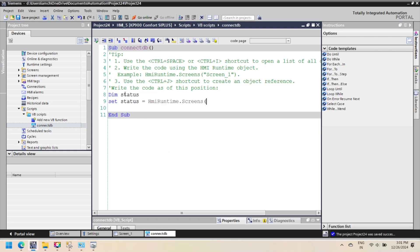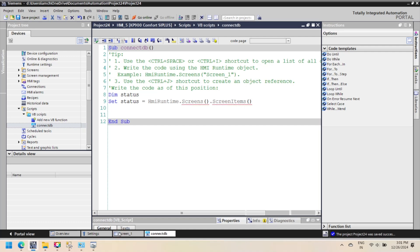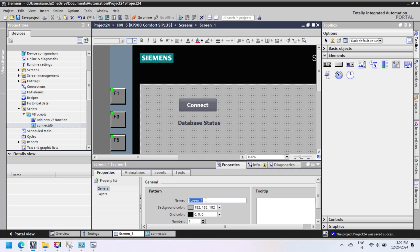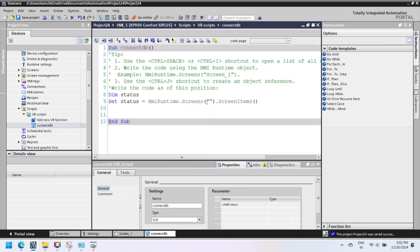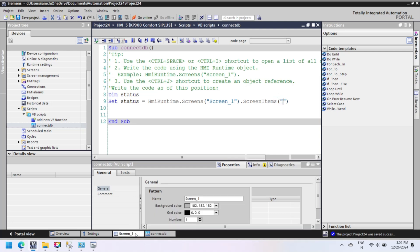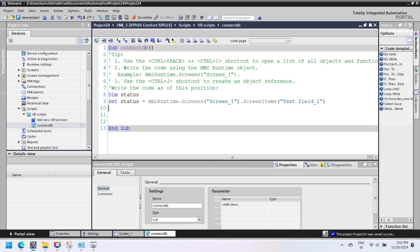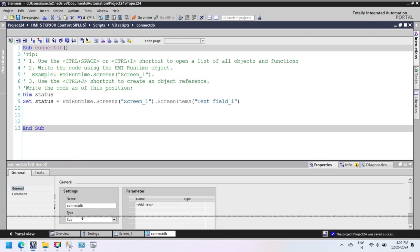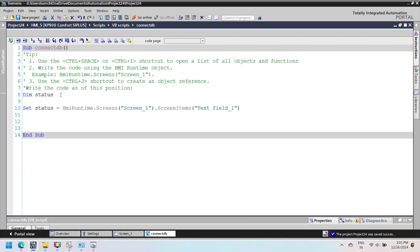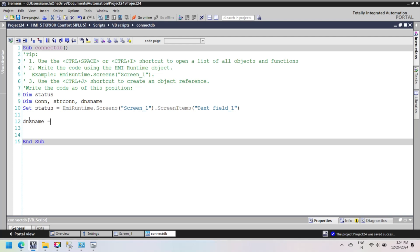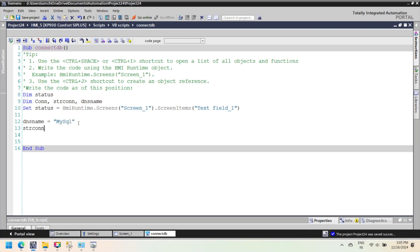Step 2: Set the reference for the text field used to display the connection status on a specific screen. Select the screen name and text field name from the screen property and item property. Step 3: Define the variable for the connection of VBScript to SQL Server. Step 4: Define the ODBC DSN and connection string. This example uses Windows Authentication for SQL Server.